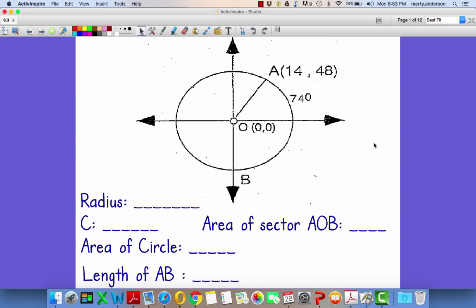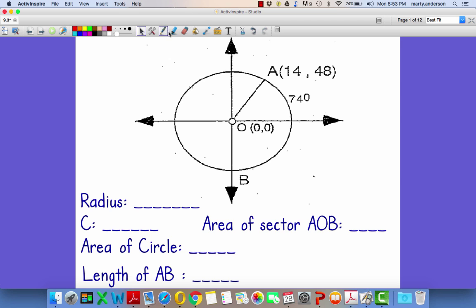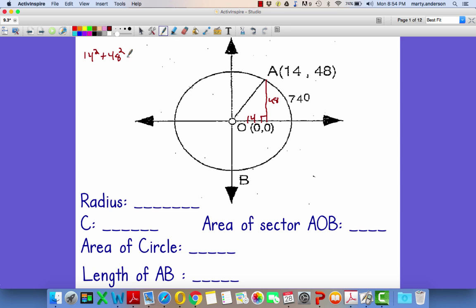The first thing we've got to do is figure out what the radius is. So why is this on this section? Because we're going to have a point of (14, 48). So if I make a right triangle, this means I went 14 units to the right, 48 units up. Which means now I can use the Pythagorean Theorem to figure out what the radius of the circle is: 14 squared plus 48 squared equals R squared.